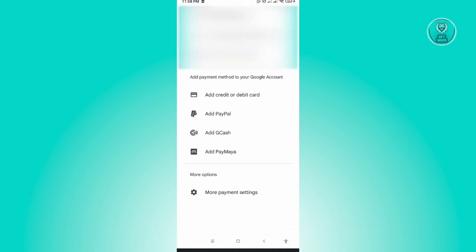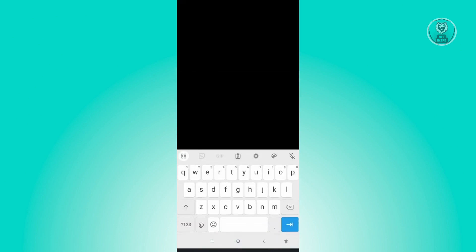Under other payment methods, you should be able to see this section for add PayPal. From here, just click on add PayPal and you'll be redirected to this specific UI where you'll be able to access your PayPal email address.